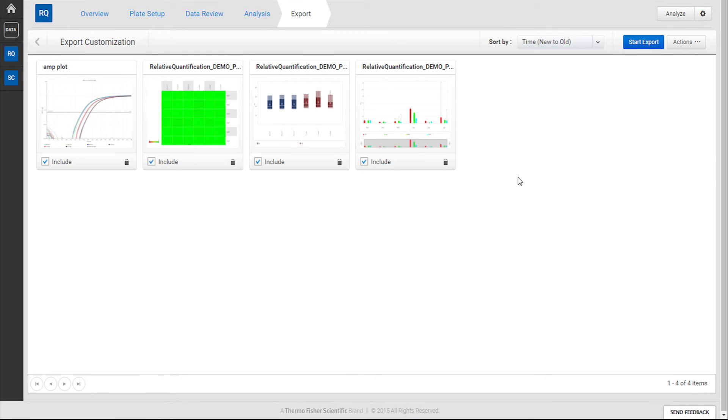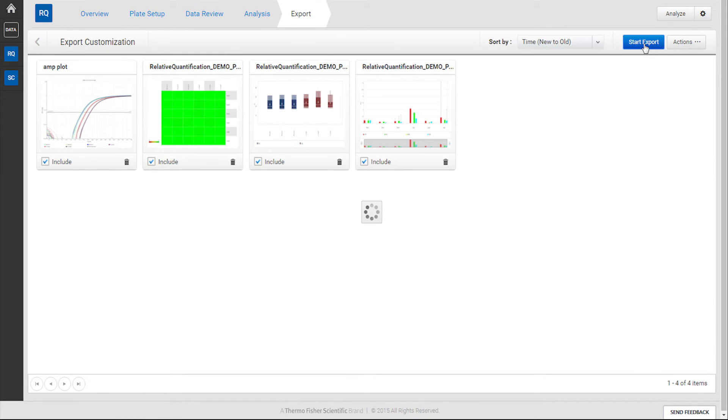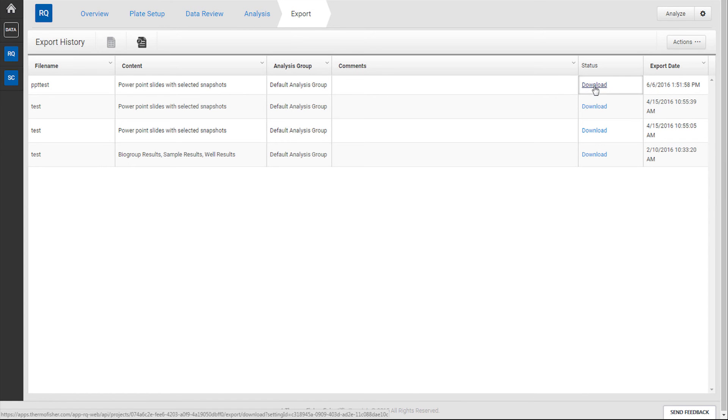When you are ready to export, click on the Start Export button and download the file when it completes processing.